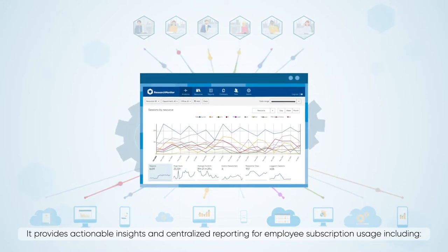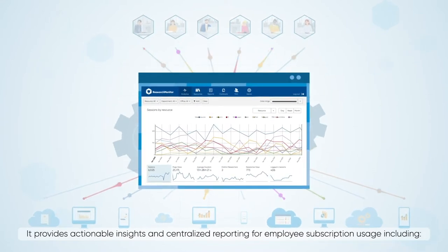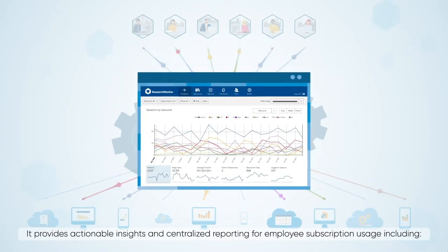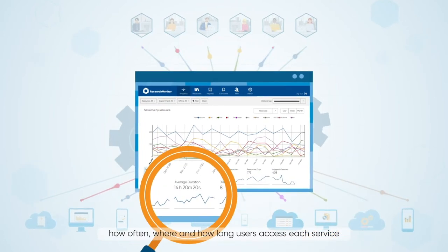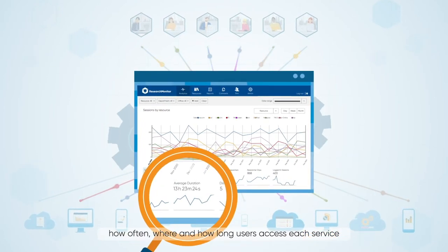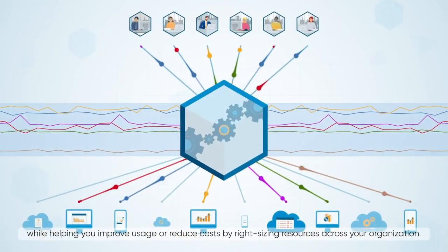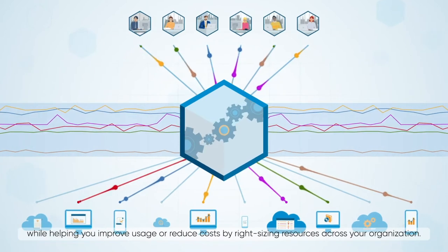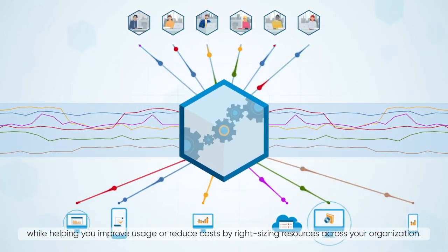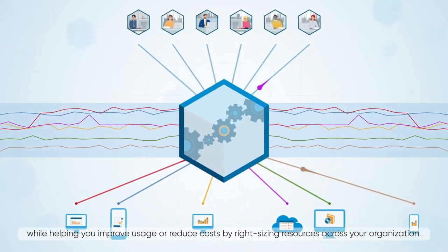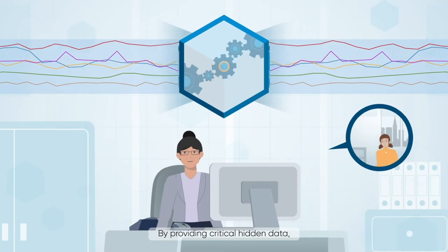It provides actionable insights and centralized reporting for employee subscription usage, including how often, where, and how long users access each service, while helping you improve usage or reduce costs by right-sizing resources across your organization.